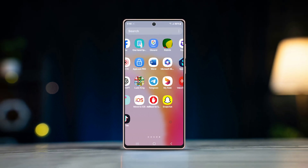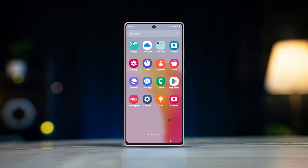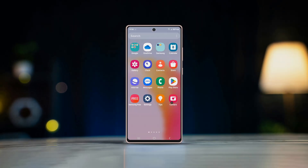So that's how you can find uninstalled apps on your Samsung device. Thanks for watching, and I'll see you in the next one.